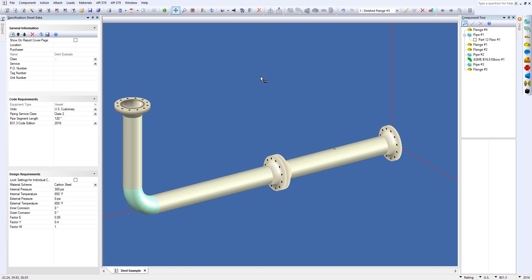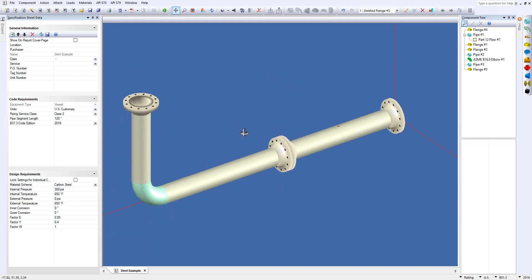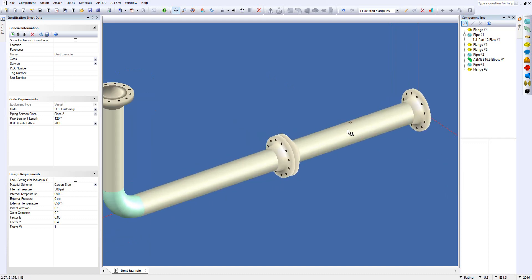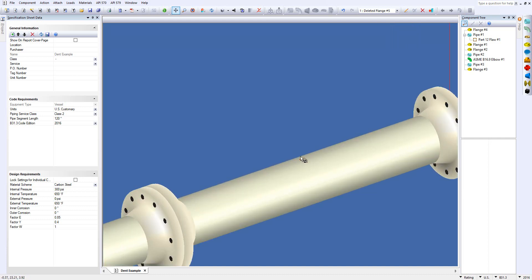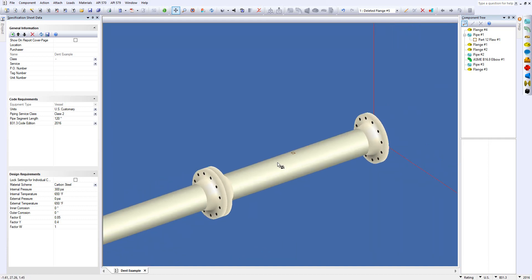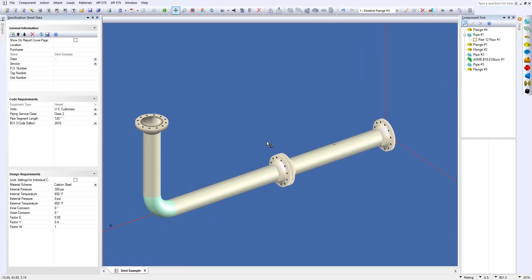As you can see in front of you I have this pipe run here, very easy to model. If I zoom in here, I have a dent located on the piece of pipe right here.